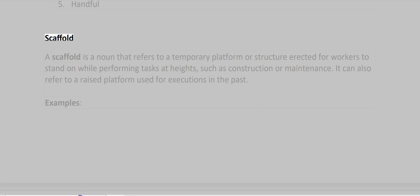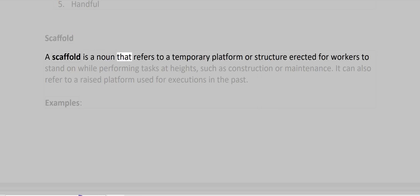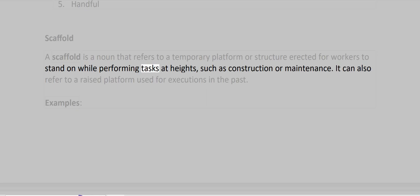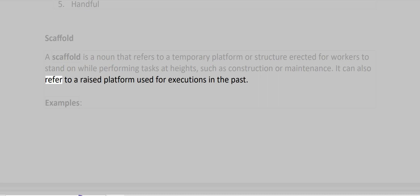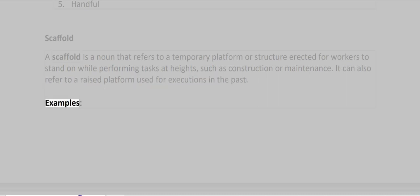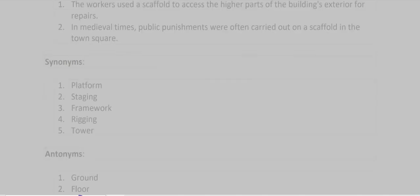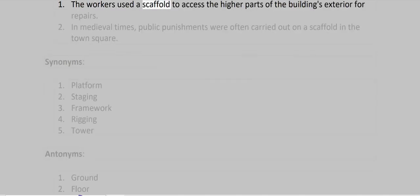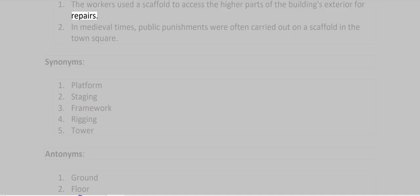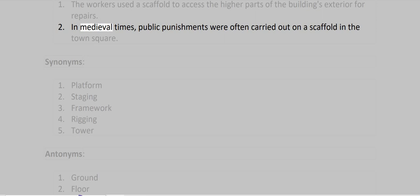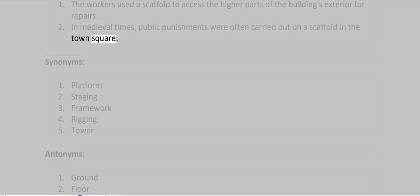Scaffold. A scaffold is a noun that refers to a temporary platform or structure erected for workers to stand on while performing tasks at heights, such as construction or maintenance. It can also refer to a raised platform used for executions in the past. Examples: The workers used a scaffold to access the higher parts of the building's exterior for repairs. In medieval times, public punishments were often carried out on a scaffold in the town square.